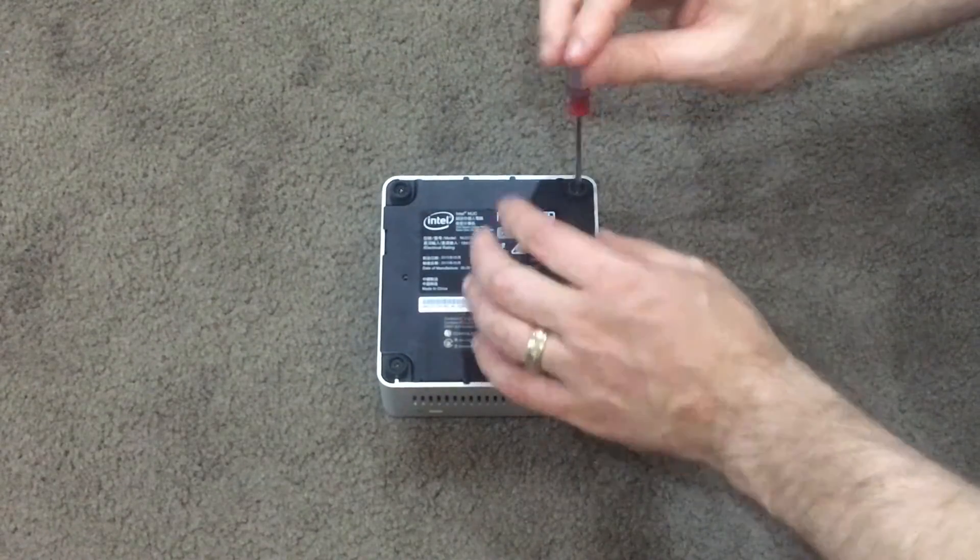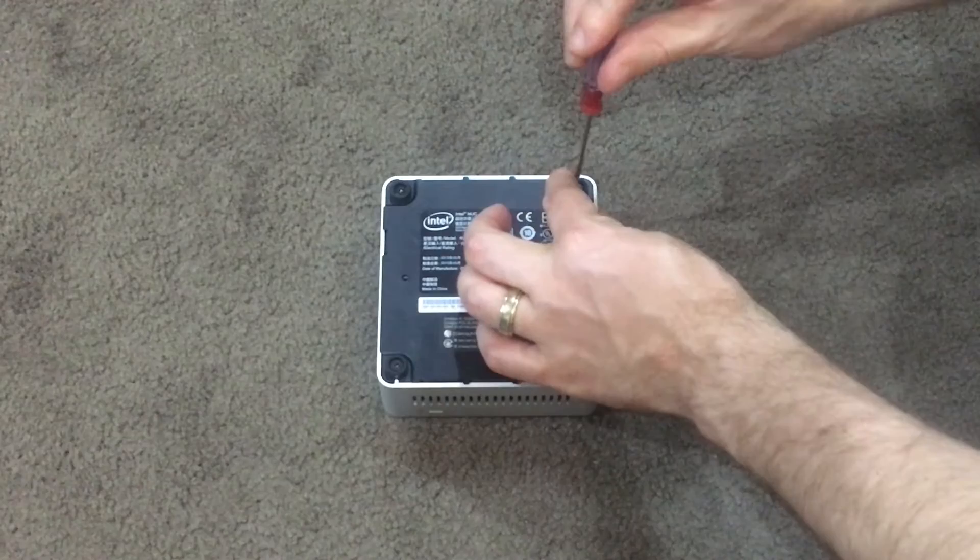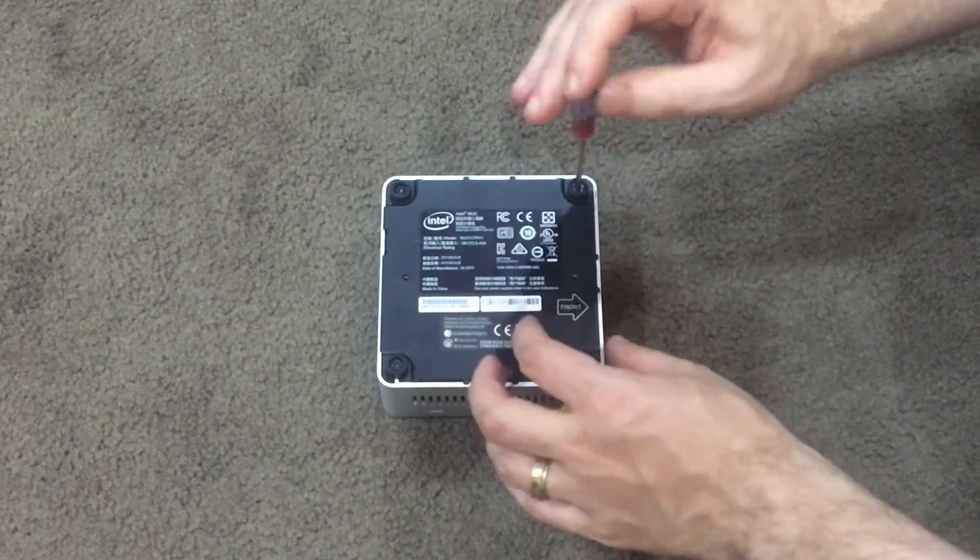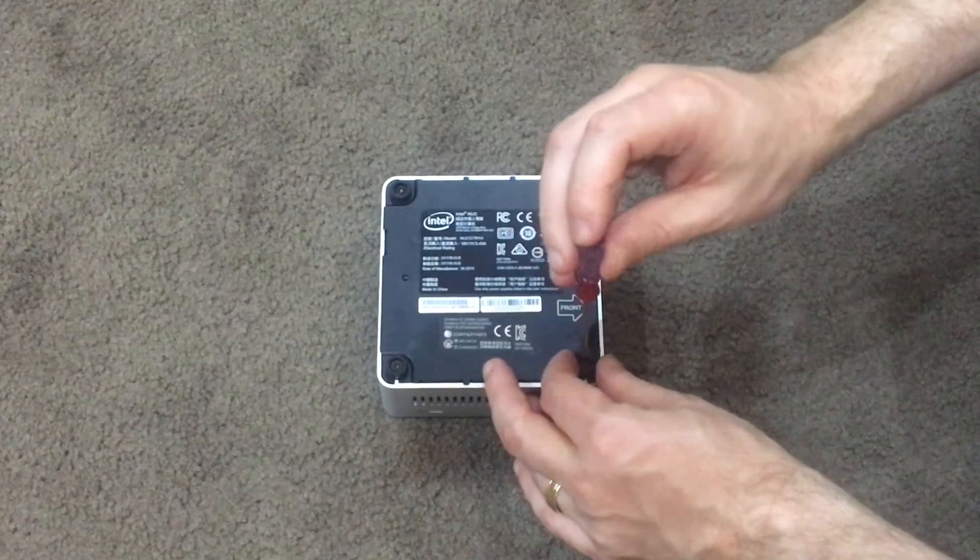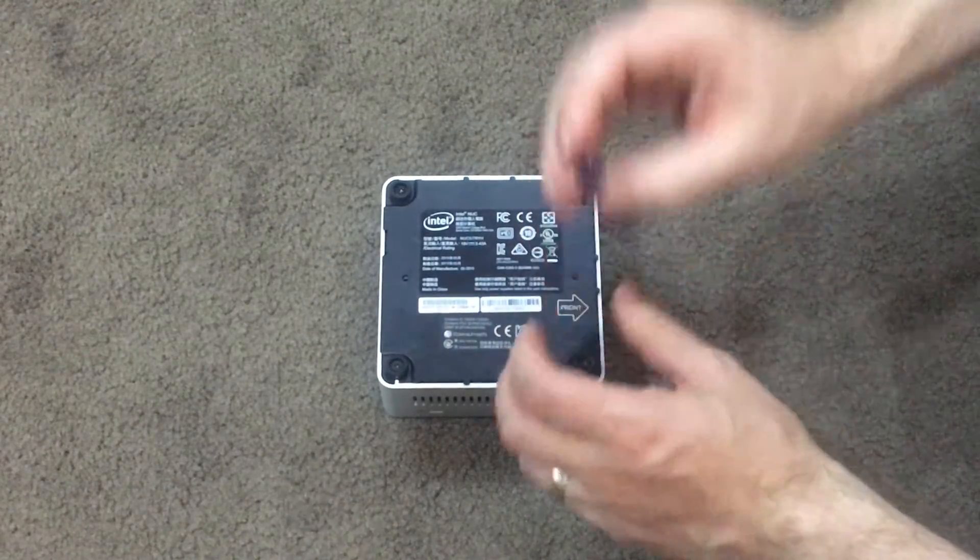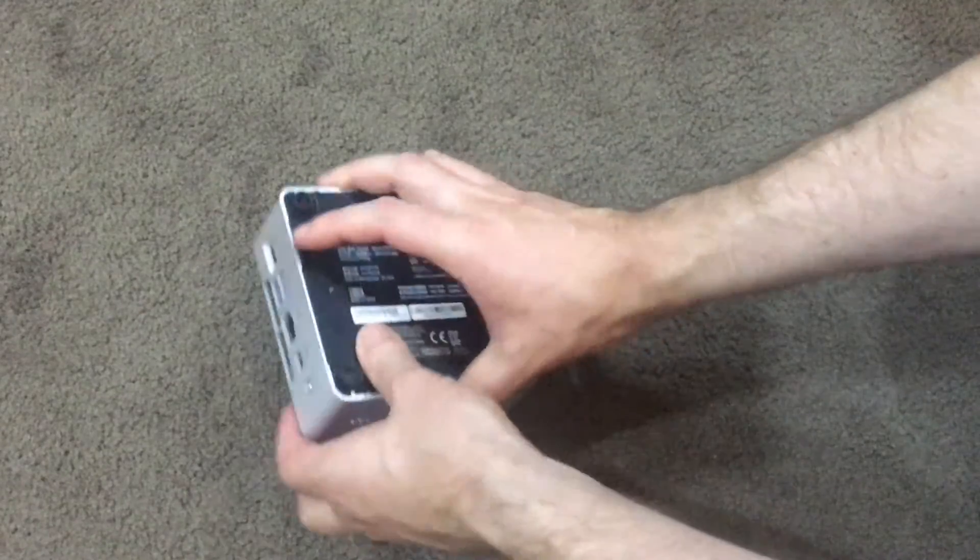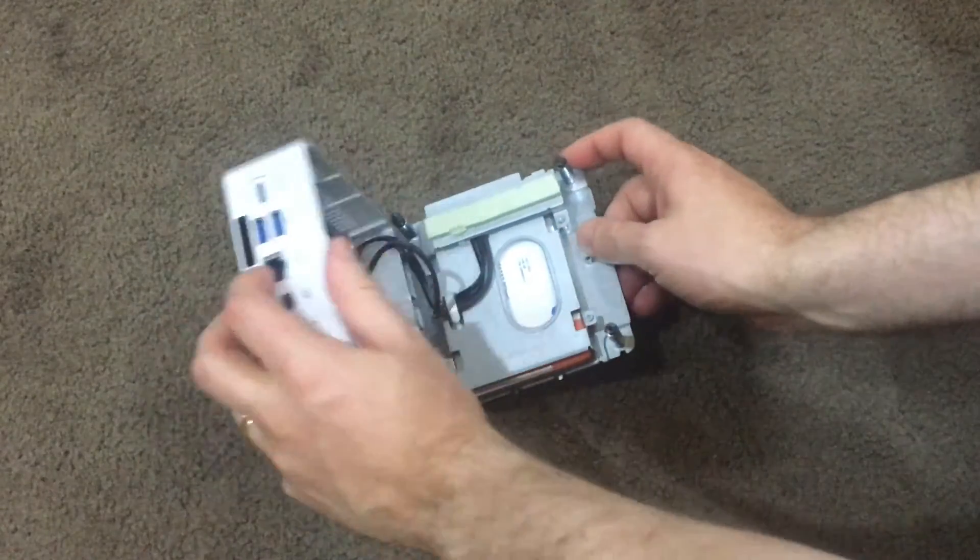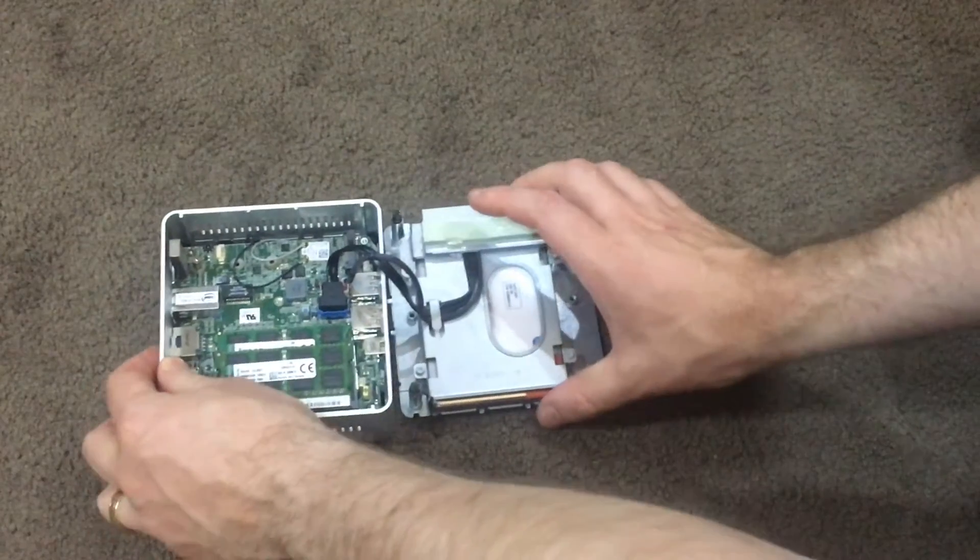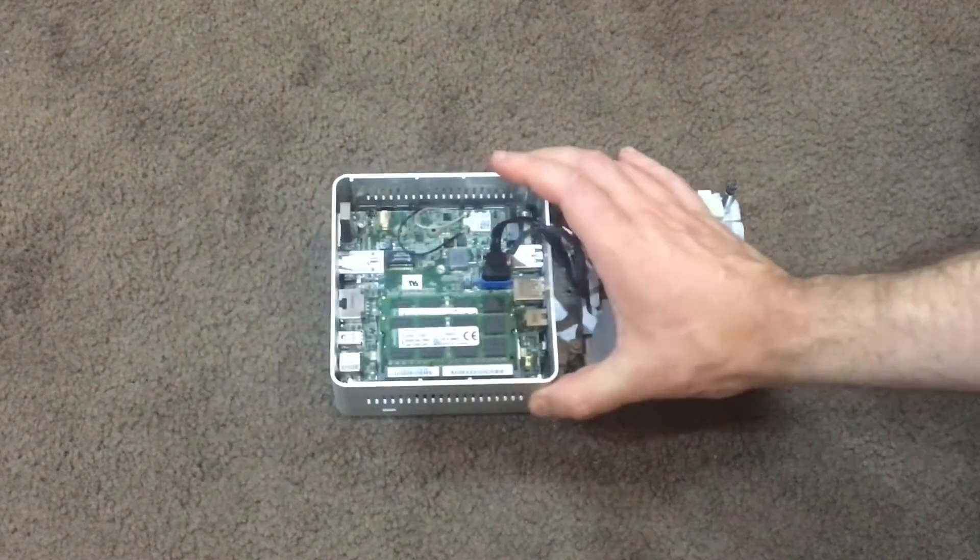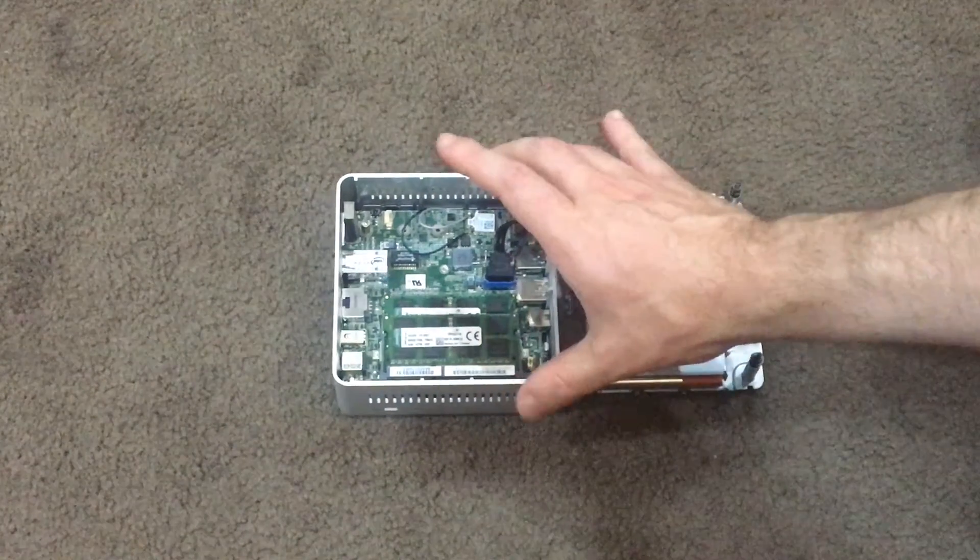The cover should quite easily lift off once these are unscrewed to give you access to the inside. Alright, so that is the inside of the unit.